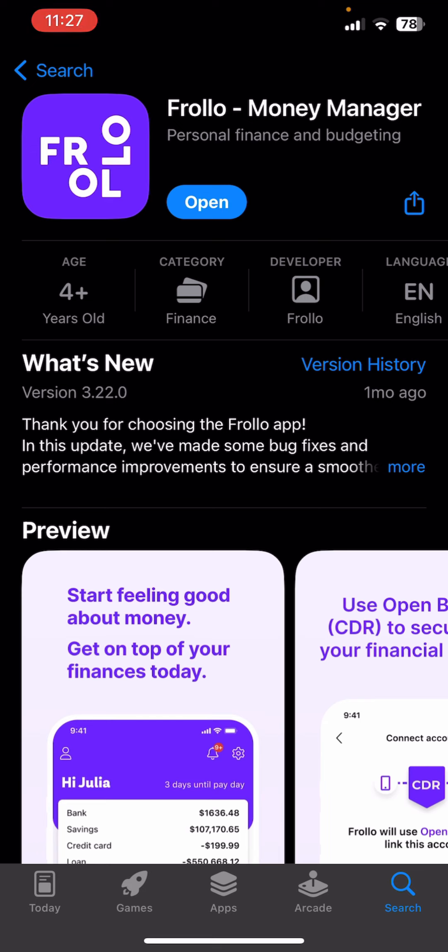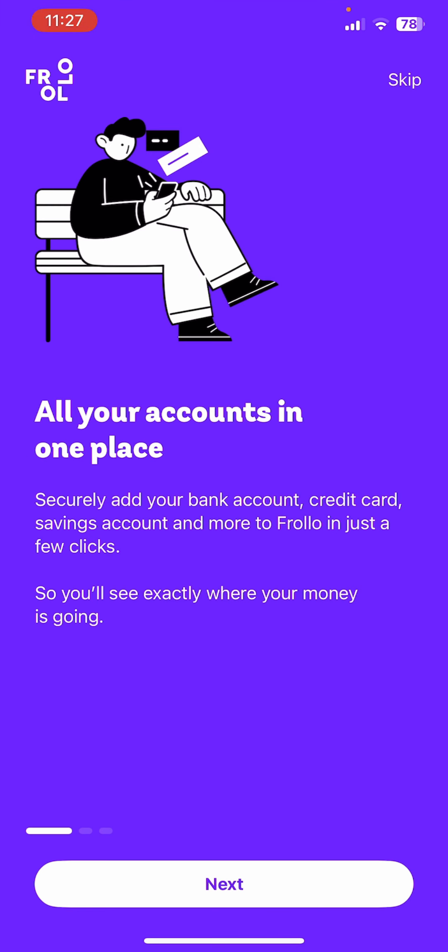First thing first, I assume that you have already downloaded the Frollo app. Once you open it, you will be able to see the interface of the Frollo app on the screen.